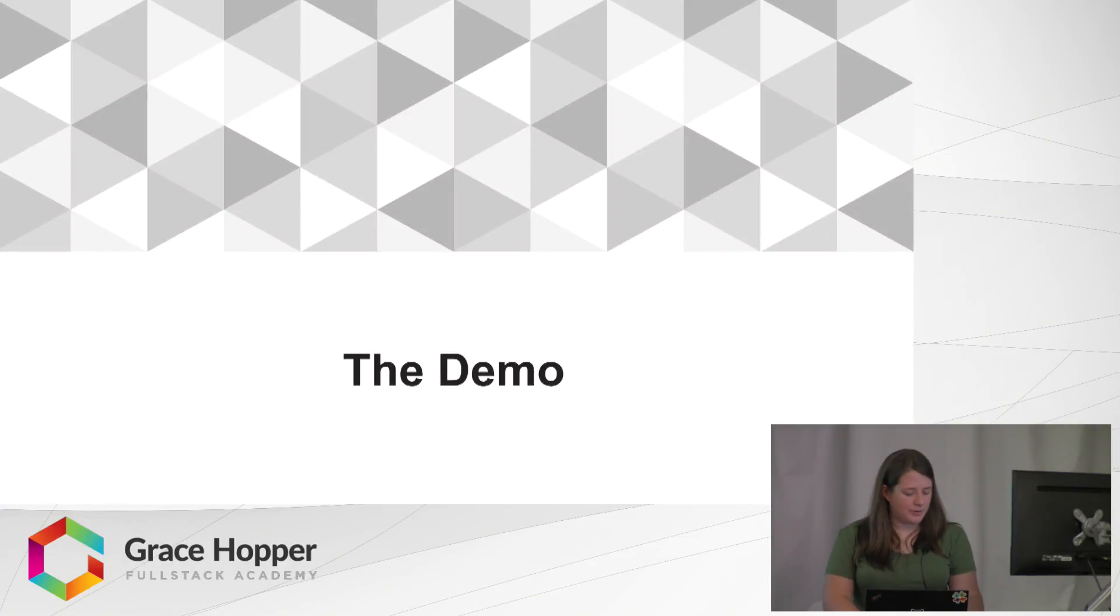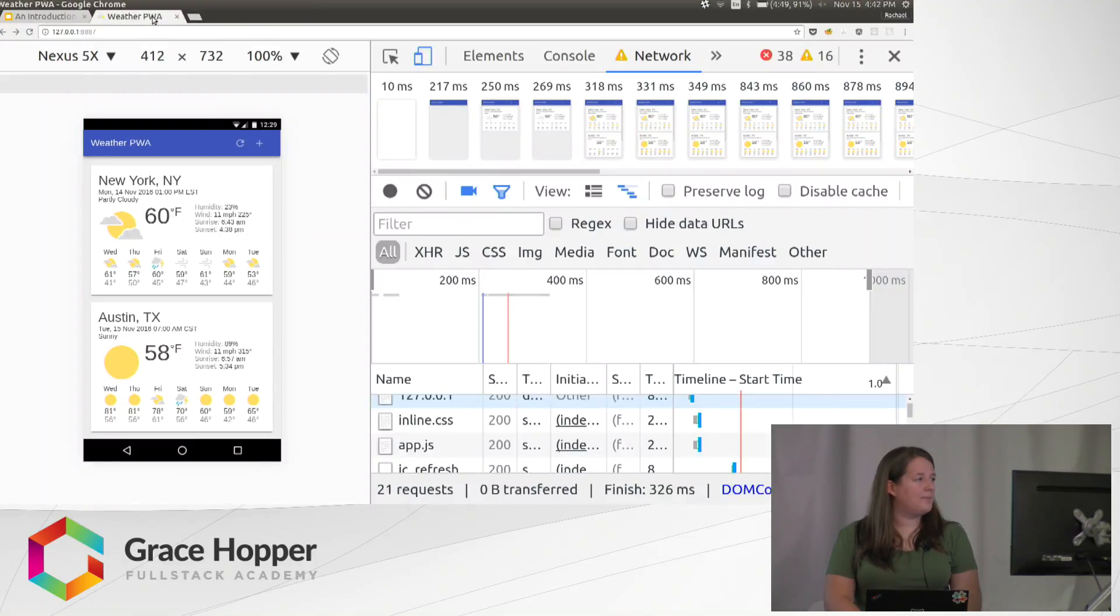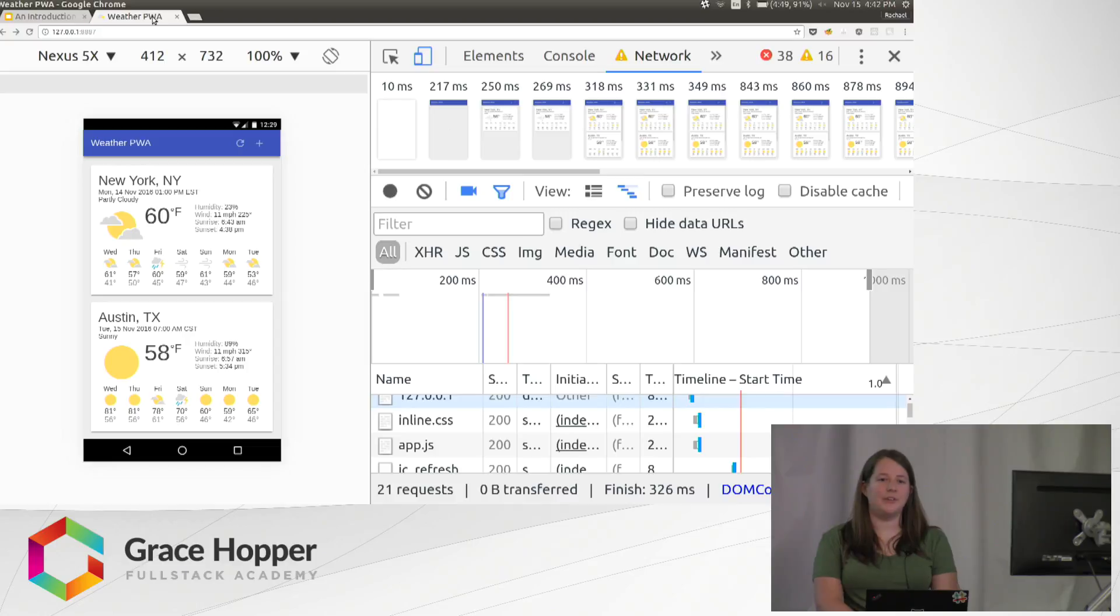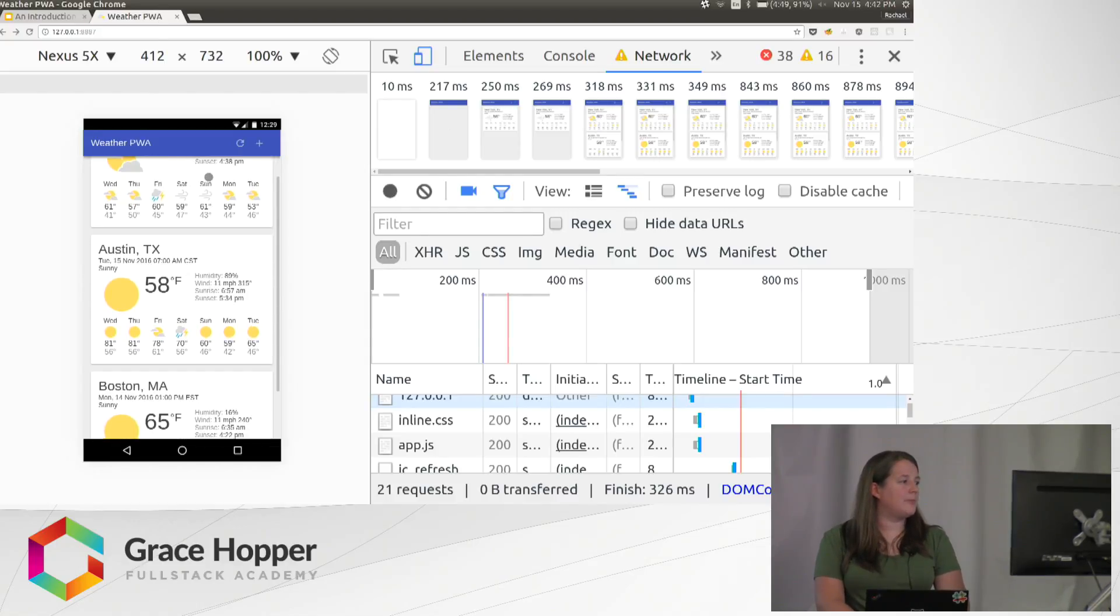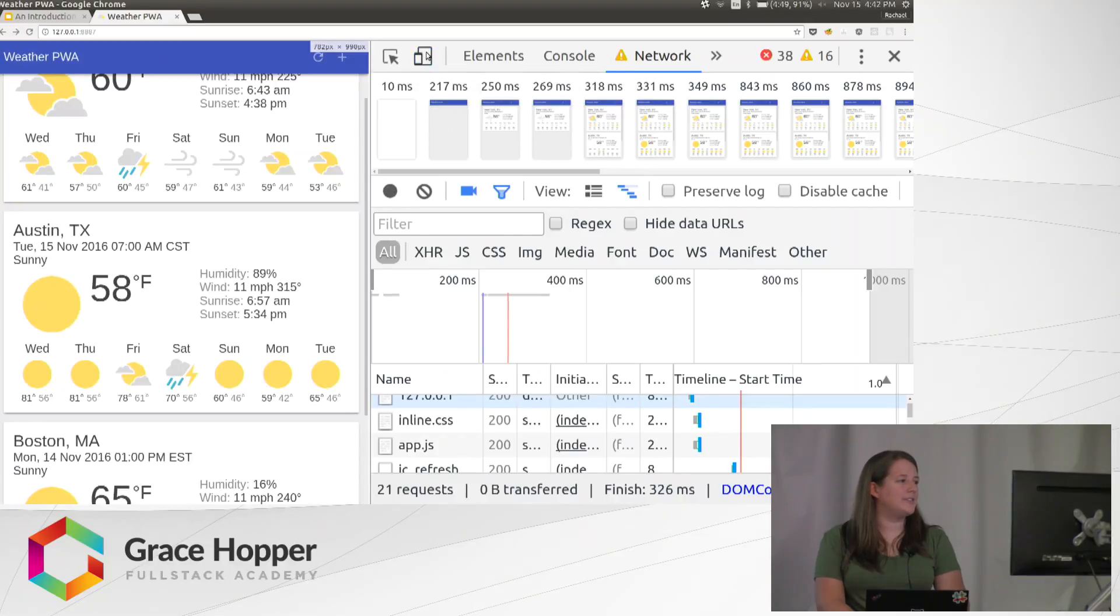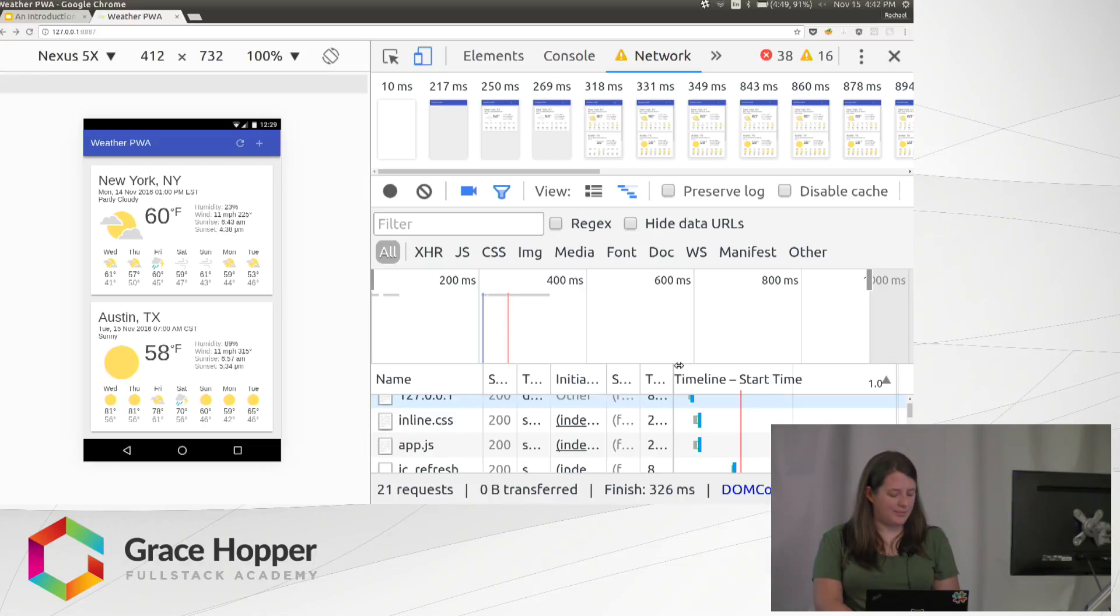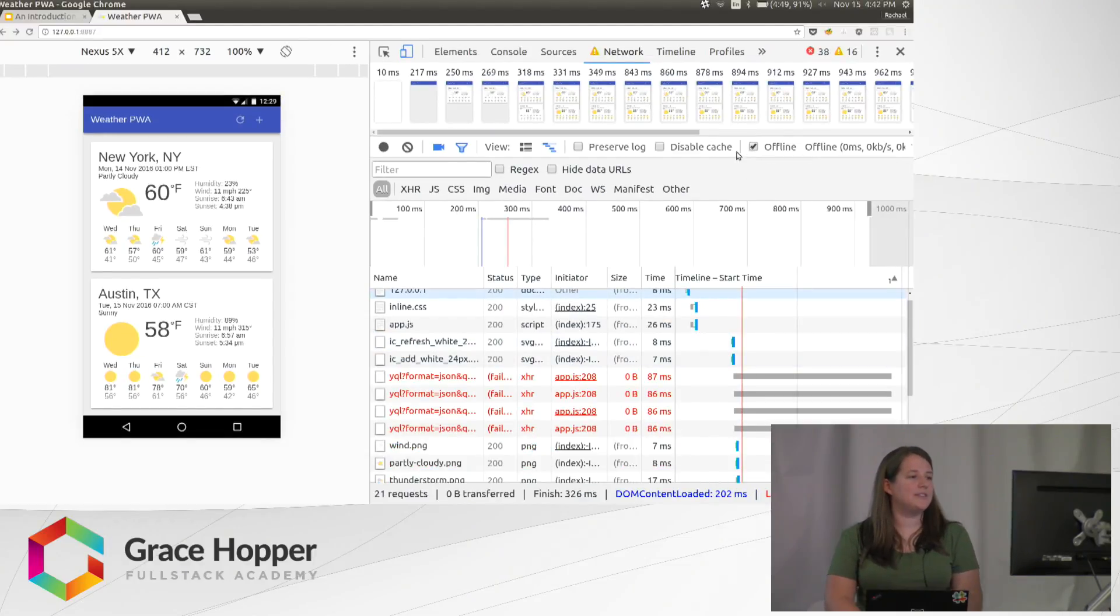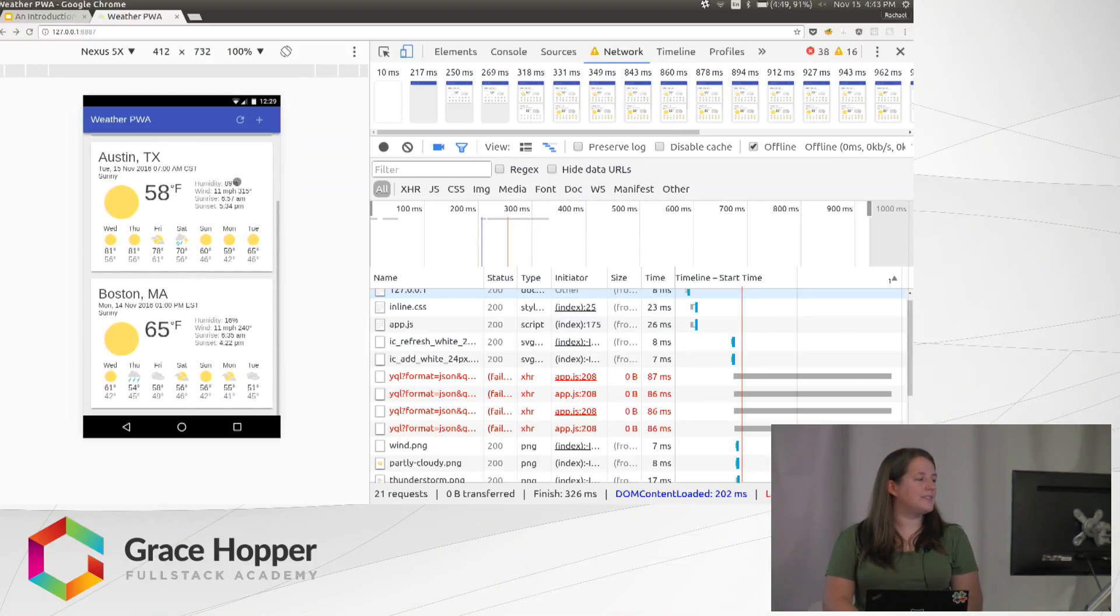So a demo of this just to show you what it looks like. This is an example app that Google made available as part of a tutorial, so you can actually walk through and build this yourself if you're interested. So this is what it would look like on a phone. I've had this offline since lunchtime, so this is all data from lunchtime.